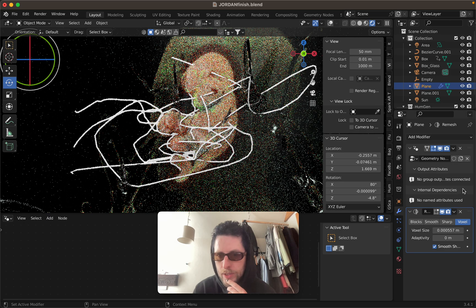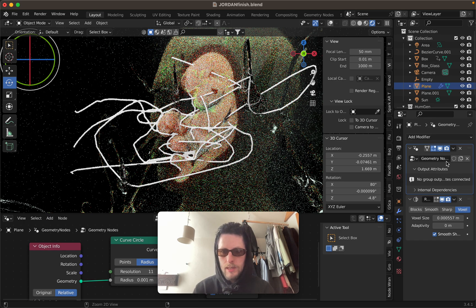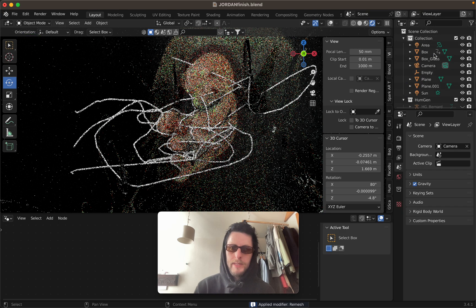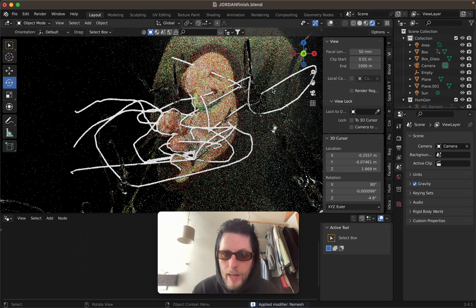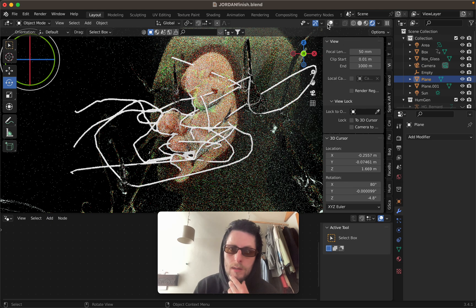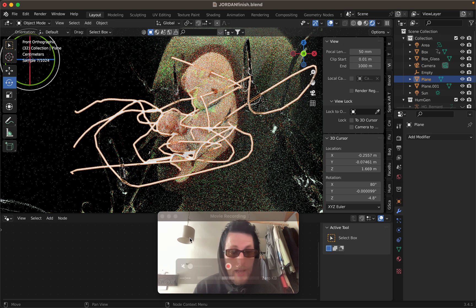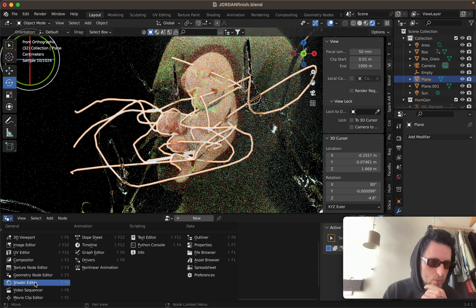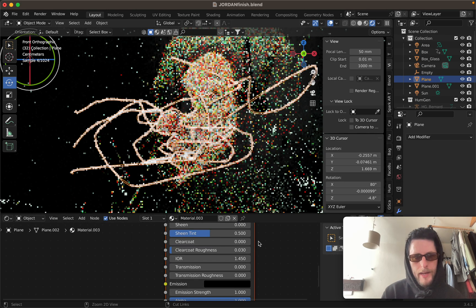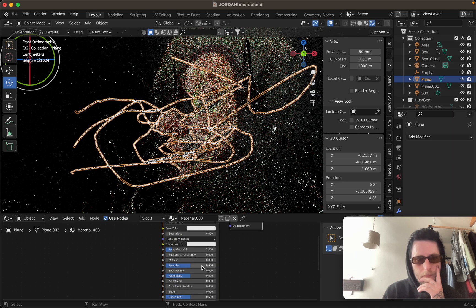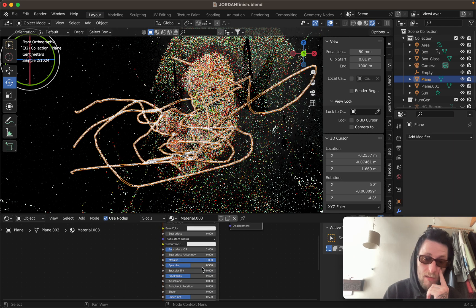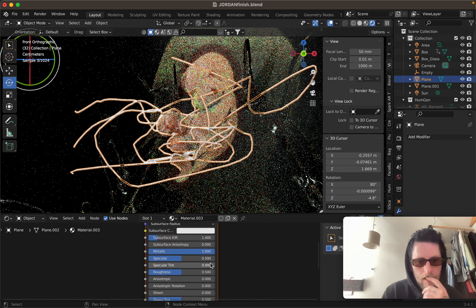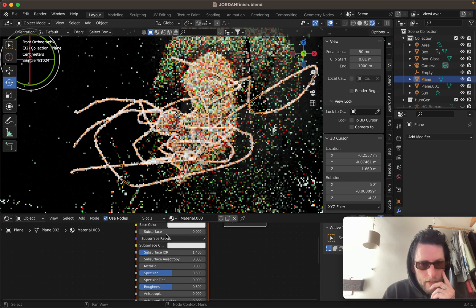I like to just hit Command+A and Command+A to apply everything, so now we can get rid of the Bezier curve because it doesn't exist anymore — the plane has just become what it is. Then you can chuck on a shader of some sort. I like doing the organic kind of shapes and colors rather than just straight metal.